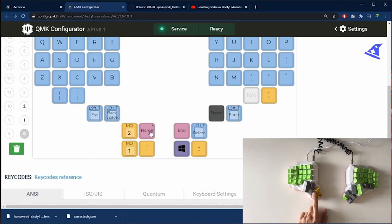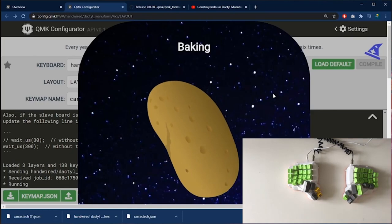I repeat the process of compile the files, wait for the baking potato, and then re-flash the microcontroller as I already told you.